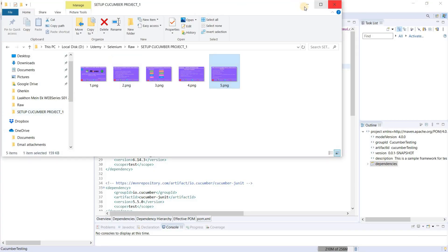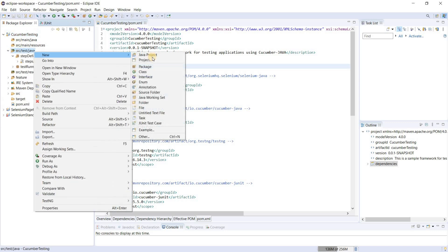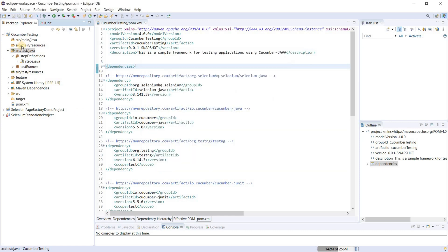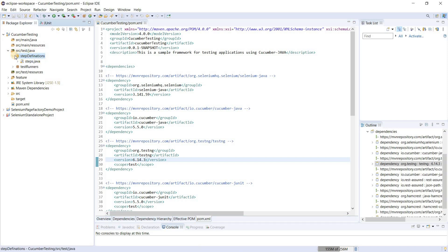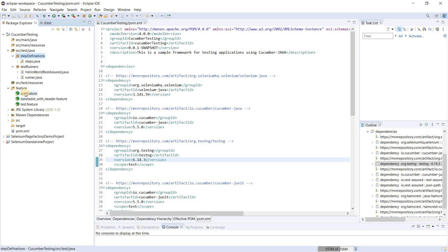I will show you how to create packages and folders for the step definition file, runner file, and feature files, and also how to write sample code and run the project. Go to src/test/java, right-click, select New, then Package. Name it 'step_definitions' — this creates the step definitions package. In the same way, create another package called 'test_runner' where you keep the runner classes. You can also create a feature folder inside the resources folder or outside it — it's your choice how you want to keep the files organized.